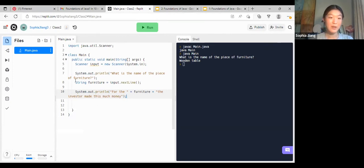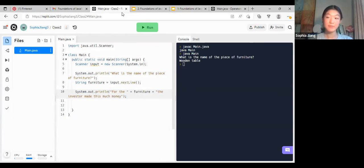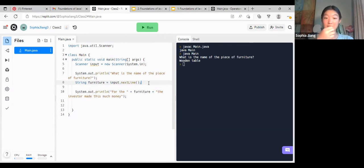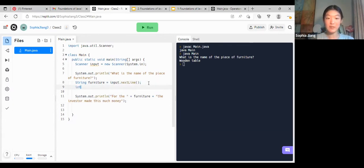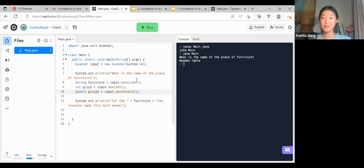Remember: when it's a String you use input.nextLine(), but when it is an int you would use input.nextInt(), and if it were to be a double it would be input.nextDouble(). Keep that in mind when writing your code.